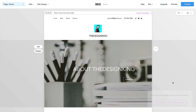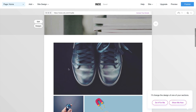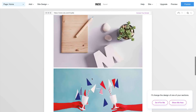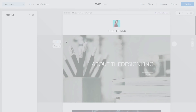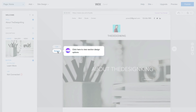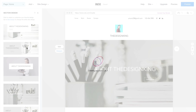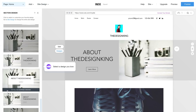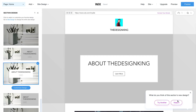The next option is to change the section design. It says I'll change the design of one of your sections. Each element here is a section — this would be one section, this would be another, and so on. Click Show Me How. Click on the section you want to change and it will show you new design options. You can choose a different layout alignment. I like this one right here — it looks really clean and simplistic. I'm going to click Keep It.